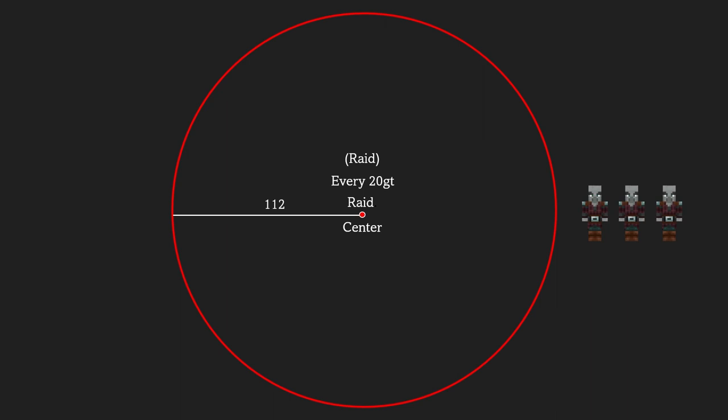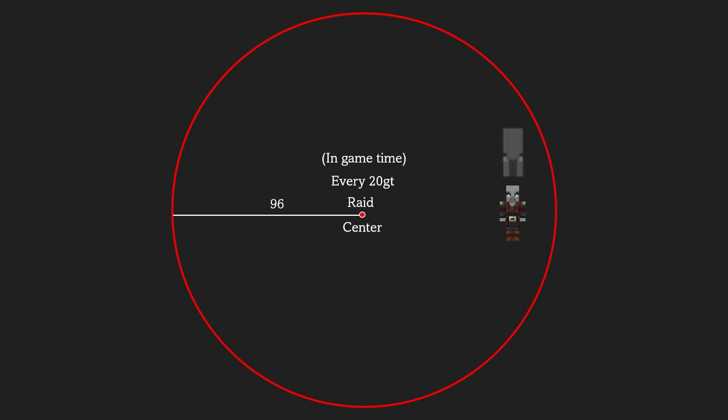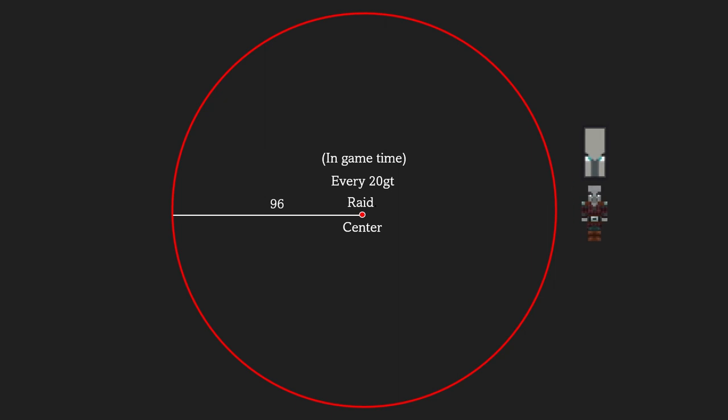Every 20 game ticks in game time, every raid mob which is not a naturally spawned witch that is not in a raid will check if there is a raid center within 96 blocks radius from them. If there is one, they will join the raid. Illager captains that join the raid will not provide bad omen effect until they are removed from the raid.